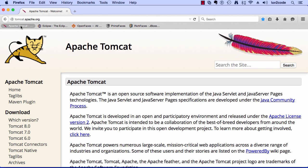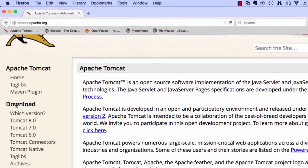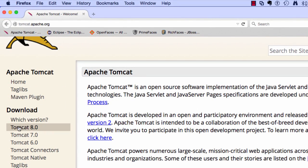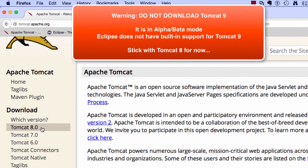Over on the left-hand side, there's a download section and it has the different versions of Tomcat that we can download. At the time of this video recording, the current version is Tomcat 8. However, there may be a new version and you can simply download the appropriate version.